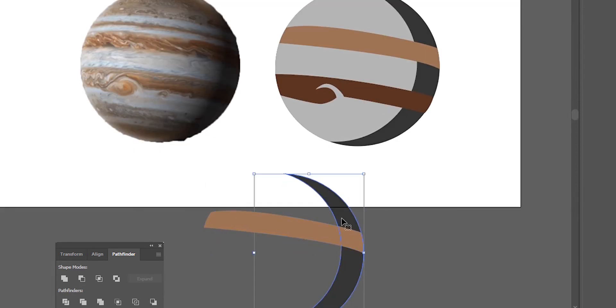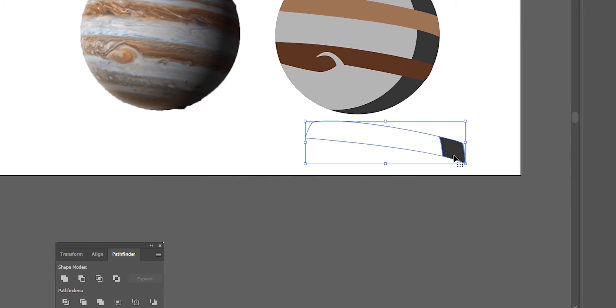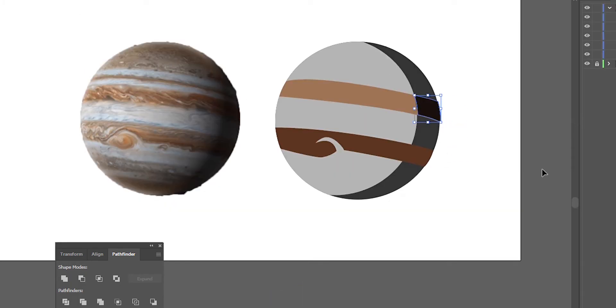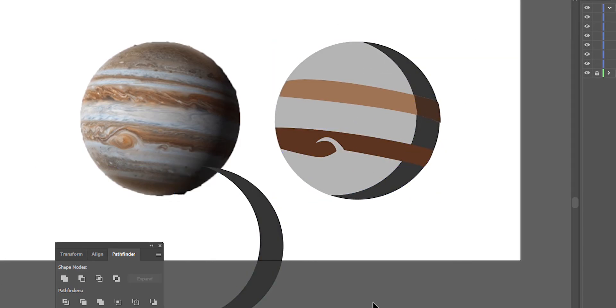Notice that you can only use Pathfinder with two shapes selected because Pathfinder is only based on the relationship of those two shapes. You can even take this a step further and explore some more of the functions of the Pathfinder tool and create even more complex shapes.